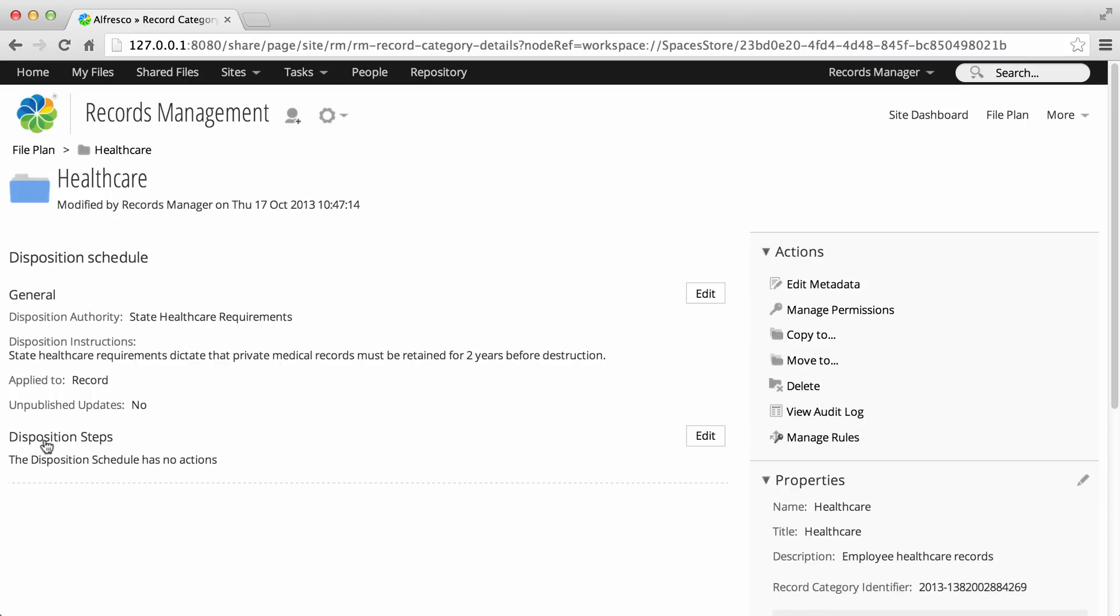The Category Details page now displays a summary of the new or updated disposition schedule. Next, you need to add some steps to complete the schedule.